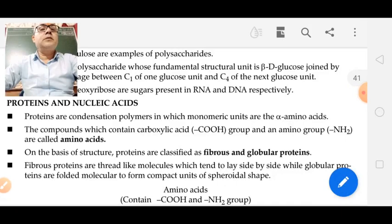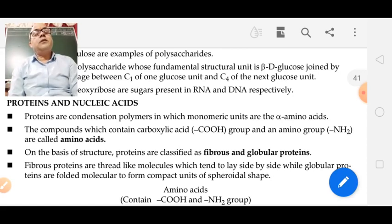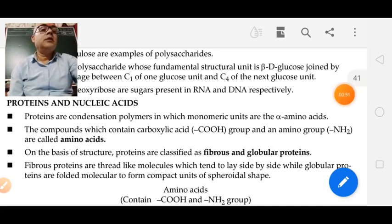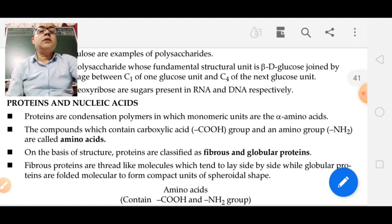Hello students, welcome to chemistry class. As you know, we are revising biomolecules. We have finished carbohydrates, and in today's class we will see proteins and nucleic acid. We are revising protein for the third time but we will start like the first time so you can understand very well all those topics you have forgotten or didn't understand in class. Now, what are proteins? Proteins are the condensed polymer of the alpha amino acid.